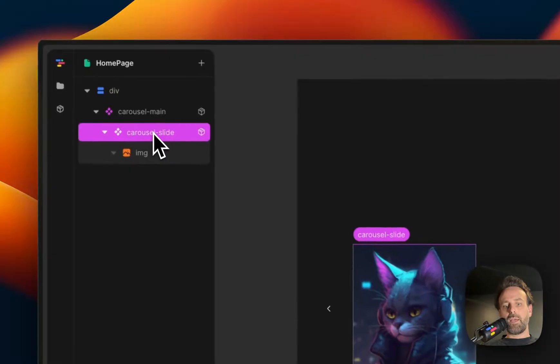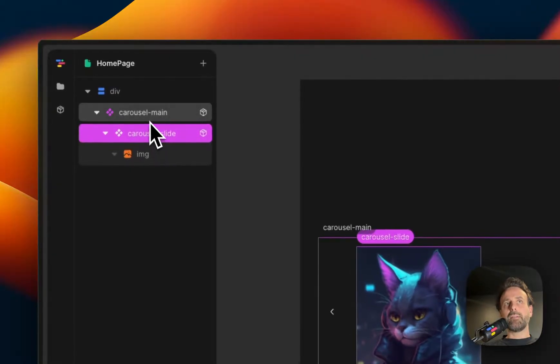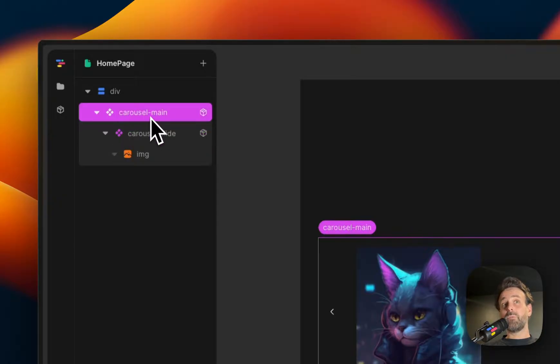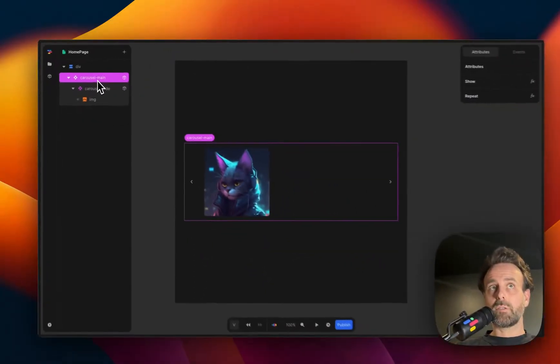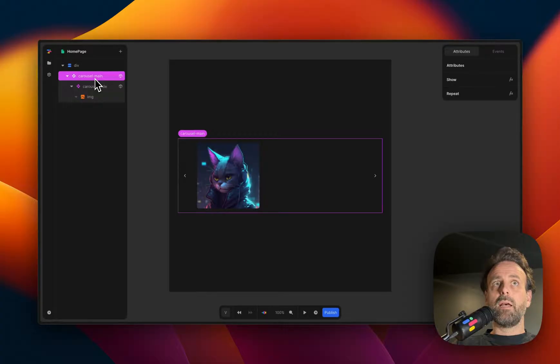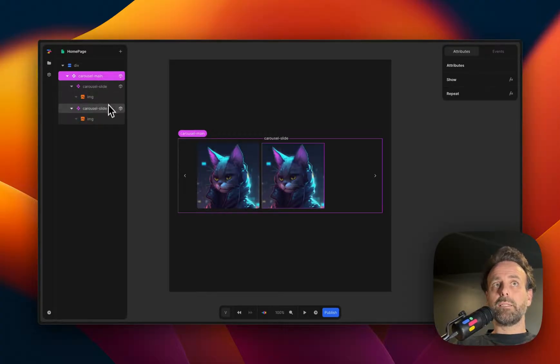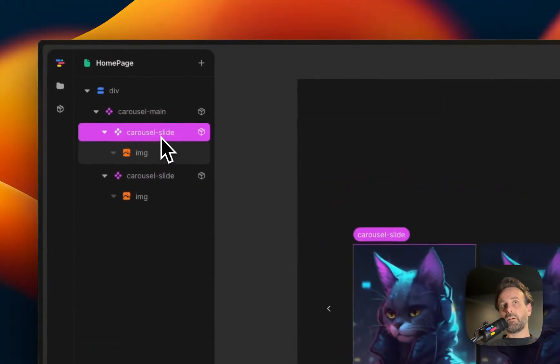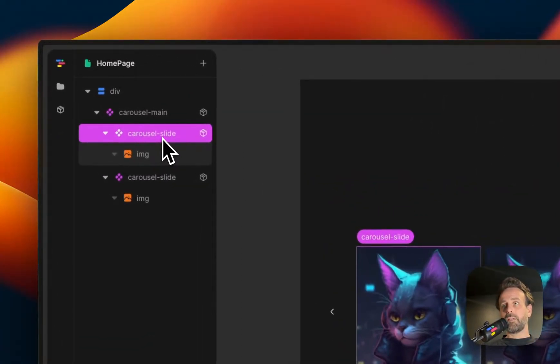So for every slide, unless you're doing a repeat item, you need to add it in manually. So for carousel, you click on carousel main, and then you paste it in the way that I've been copying and pasting.